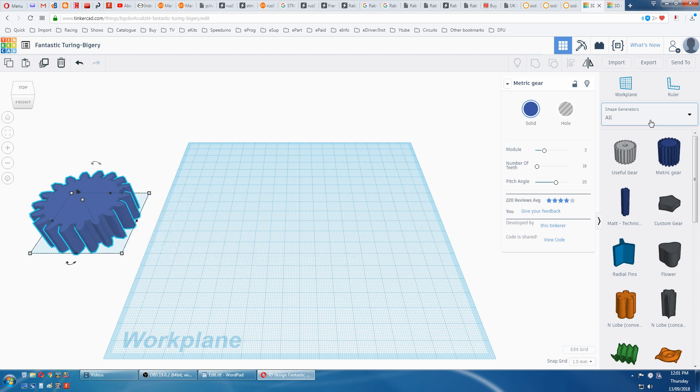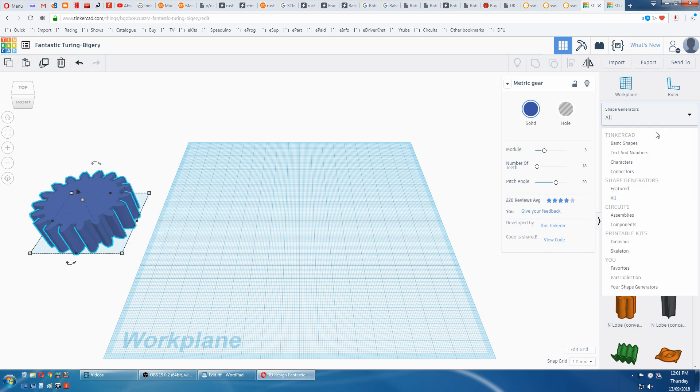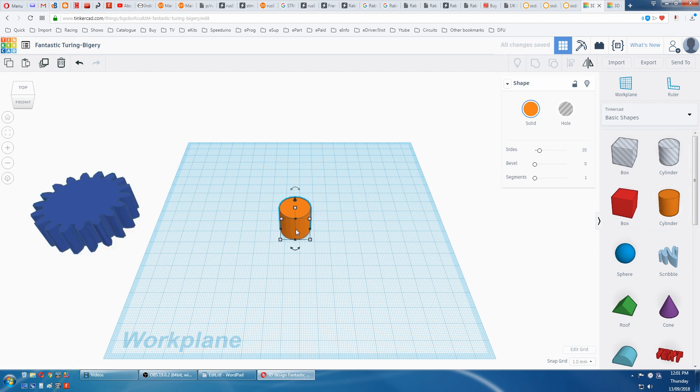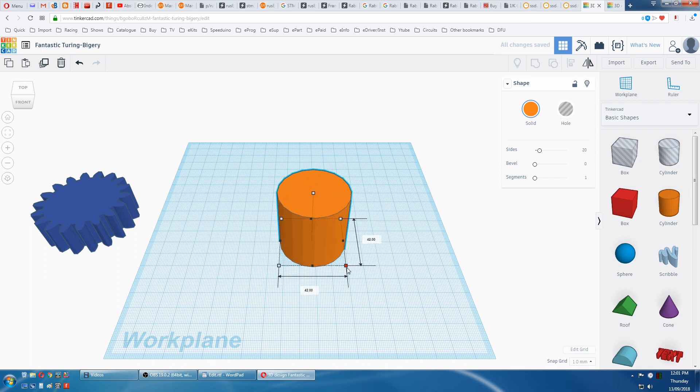So now we need a disk of 60mm. We go back to basic shapes, grab a cylinder. Hold the SHIFT key and grab a corner and pull it till it's 60mm.